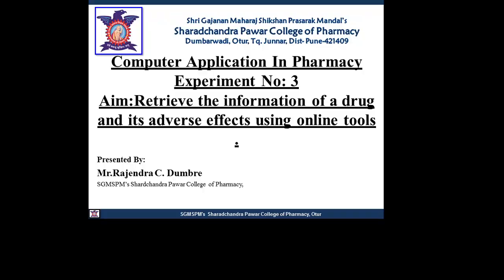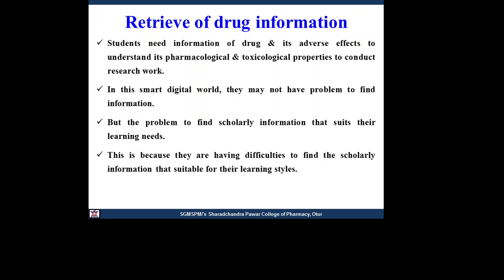Hello students, this is your Computer Application in Pharmacy practical experiment number three: retrieve the information of a drug and its adverse effects using online tools. First, understand what drives the need for drug information — students need information on drugs and their adverse effects to understand pharmacological and toxicological properties and to conduct research work.